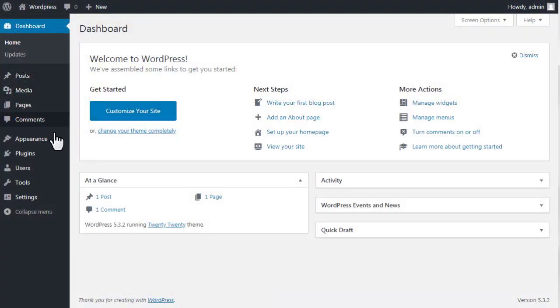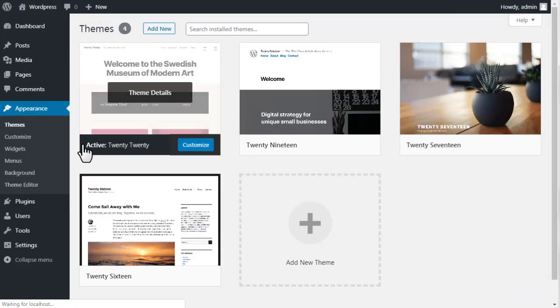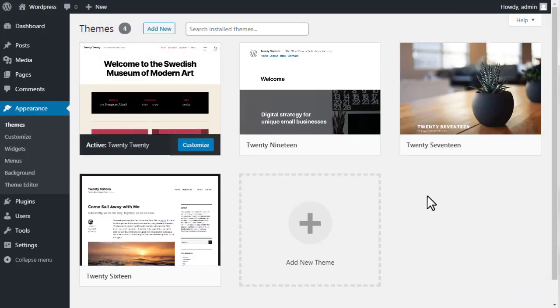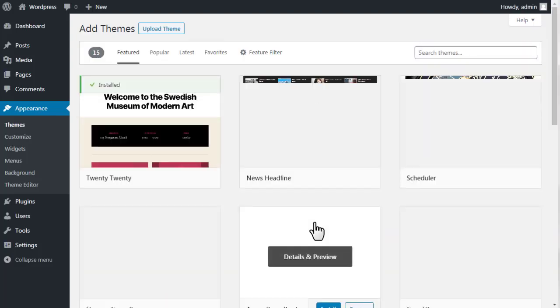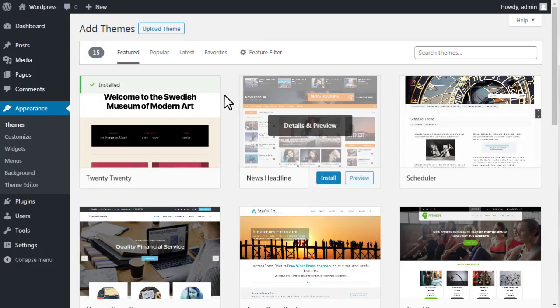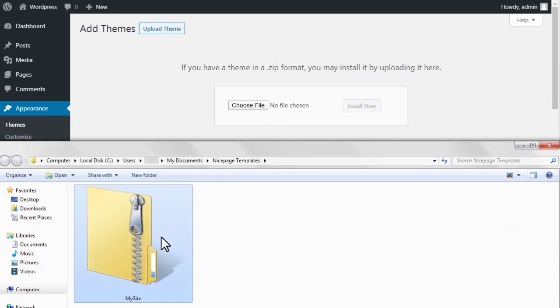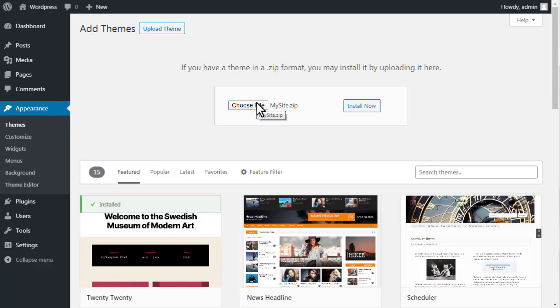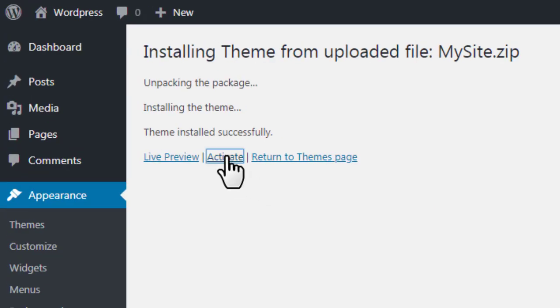Open the WordPress Administration. Open Appearance, then Themes. Click Add New or Add New Theme. Click Upload Theme. Browse for the theme zip and click Install Now.